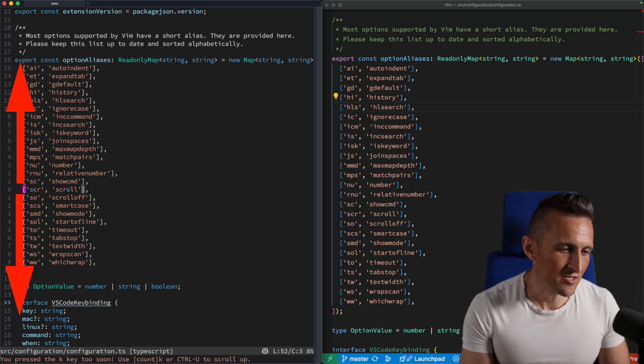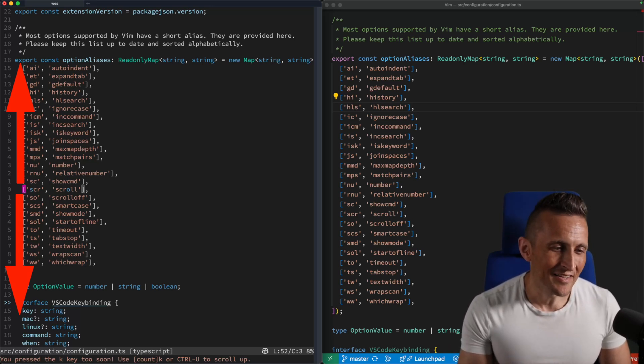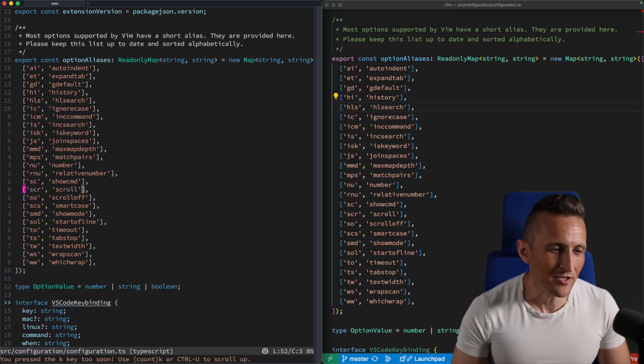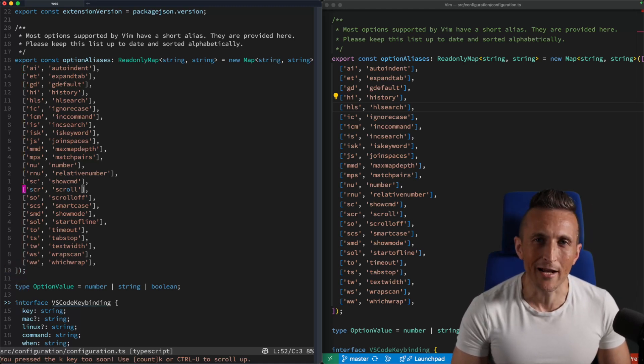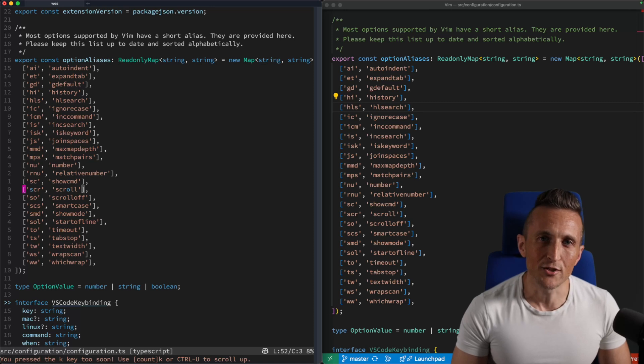And when I first saw this, I thought it was dumb. Why would you need this? And then it turns out as I've been using it more, I realized it's actually a little tool to help you when you want to make relative jumps.